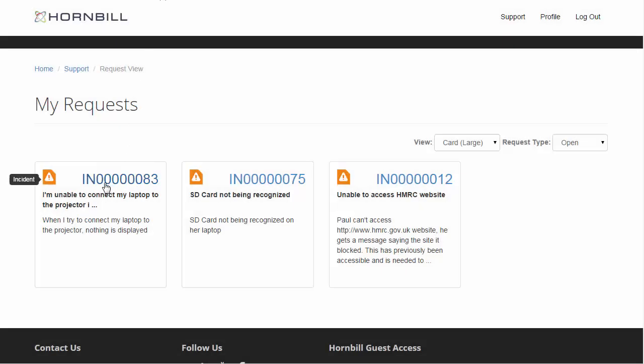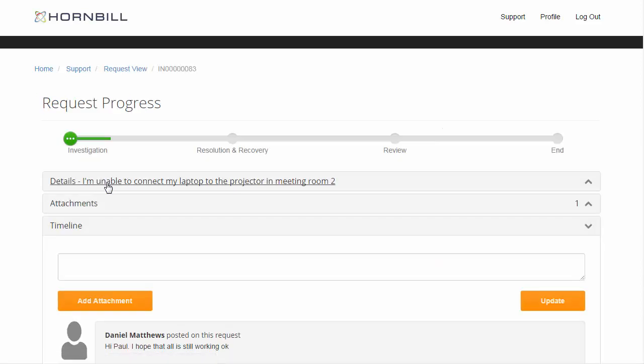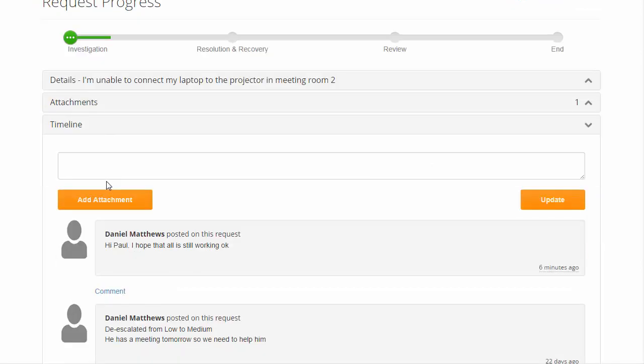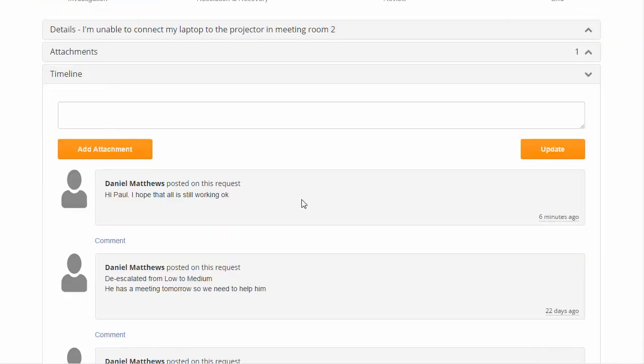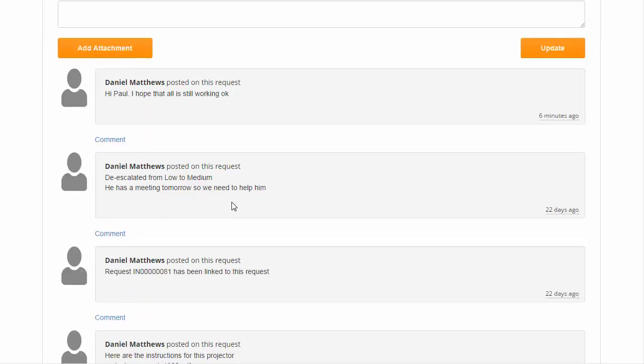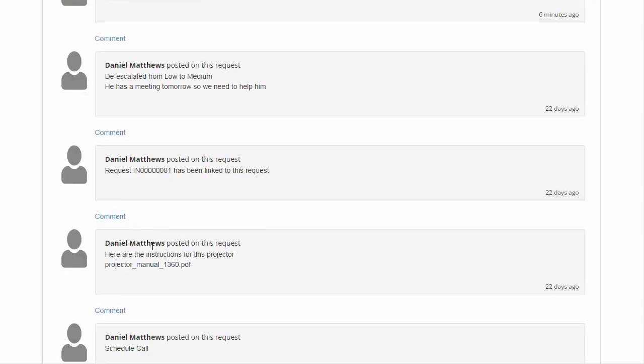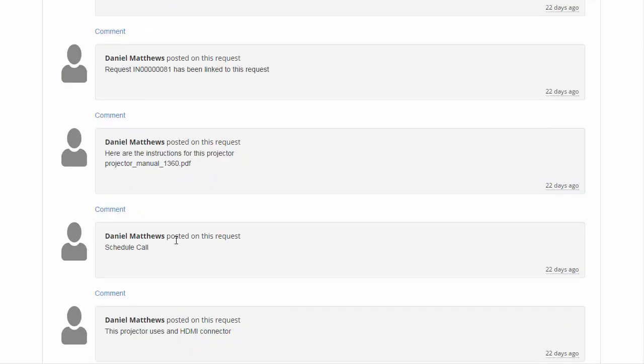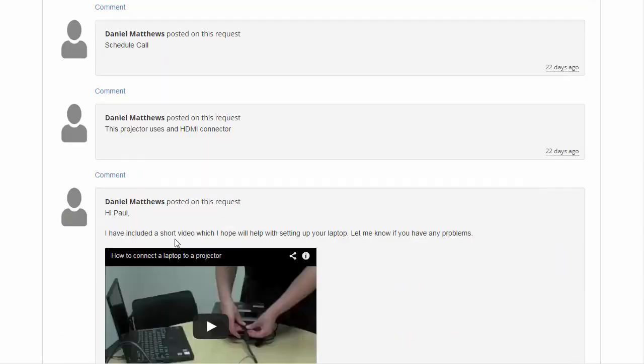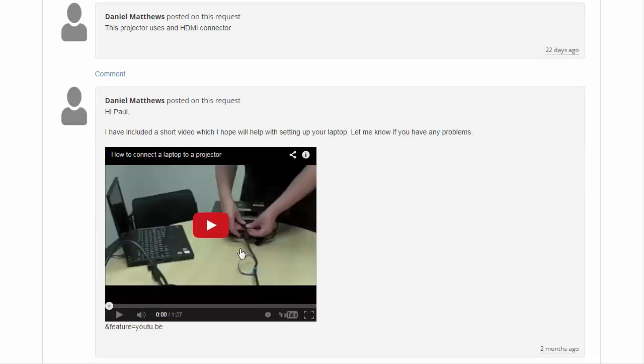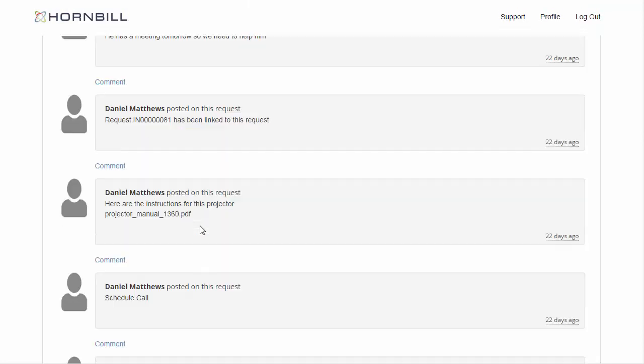Now going over to the customer's view, we're opening up in the guest access portal this particular incident. As the customer goes through the history of this incident we can see each of these updates. We can already see some of these things probably aren't relevant to the customer and we're showing too much information.